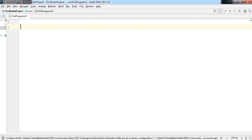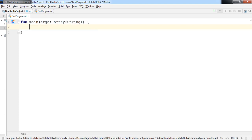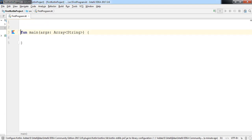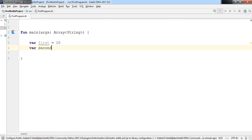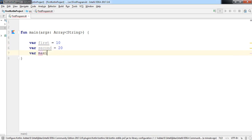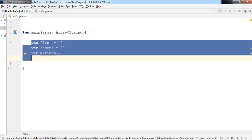First of all, we need to create a main function. Just write 'main' and press Enter — this is our main function in Kotlin. Inside it, I'm going to declare a variable: 'var first' and assign a value, and similarly 'var second' assigned the value 20. I also create another variable called 'maximum' and initially assign a value of 0.